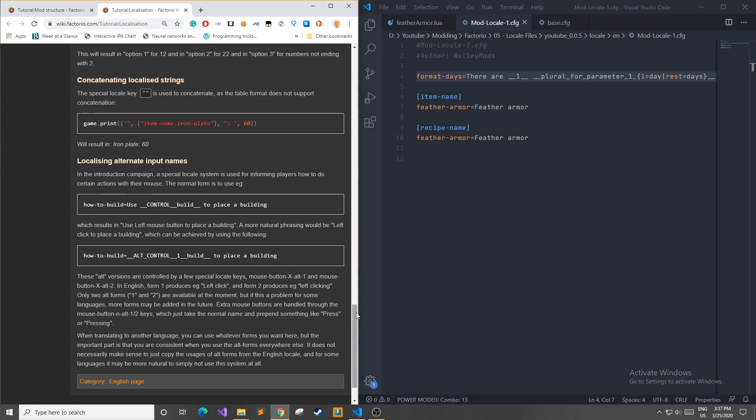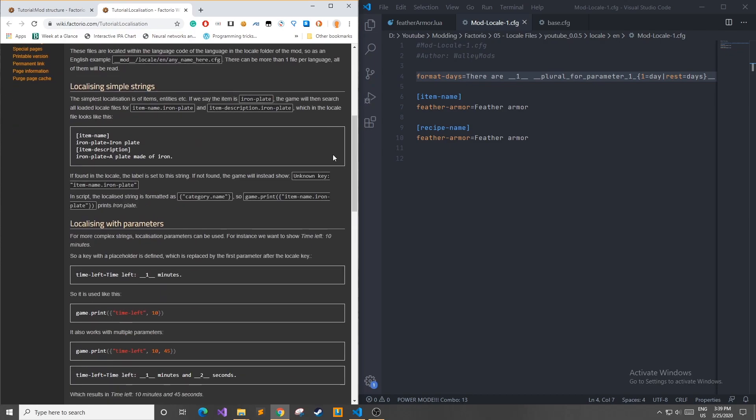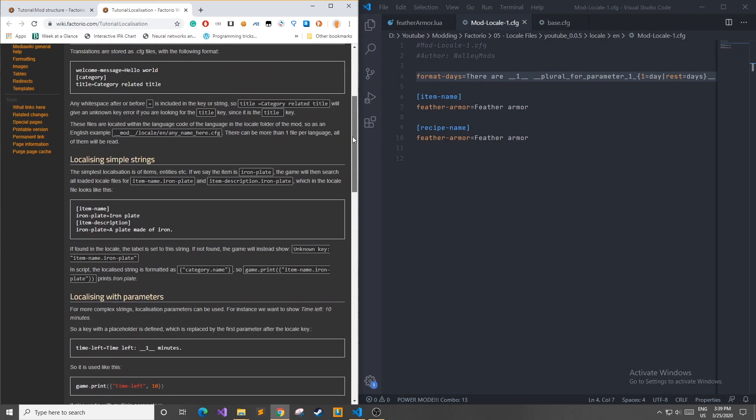One last thing before I get into the in-game demonstration is you can also use alternate input names. So we have the control build for placing a building, which is the button that the player presses in order to place a building. When you use this key value pair, it outputs to use left mouse button to place a building. However, there are more natural ways of phrasing that in English, such as left click to place a building, and it can be achieved by using the alternate control 1 build to place a building. There are only two alternate forms, 1 and 2, available in English at the moment, but in some other languages, they might not be available, and that happens on a turn-by-turn basis. The alternate 1 and 2 gives different tenses, such as left clicking and left click, rather than giving you the button which the player should use.